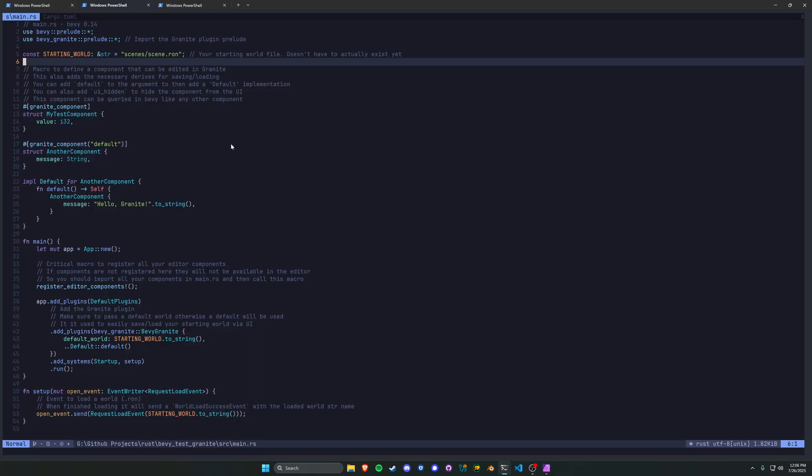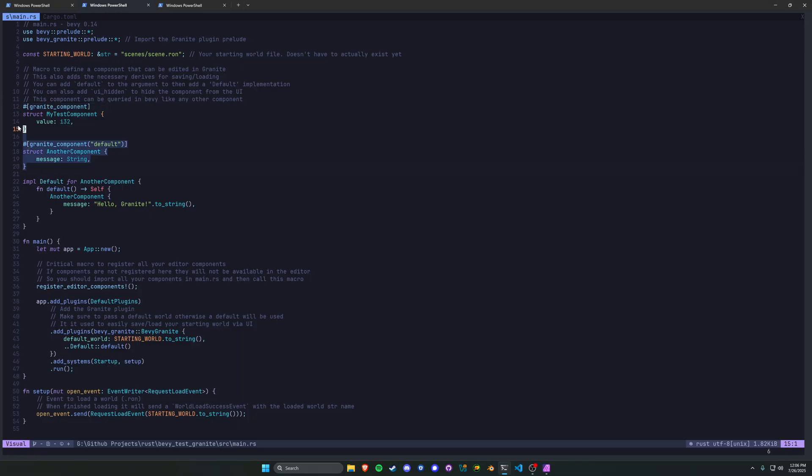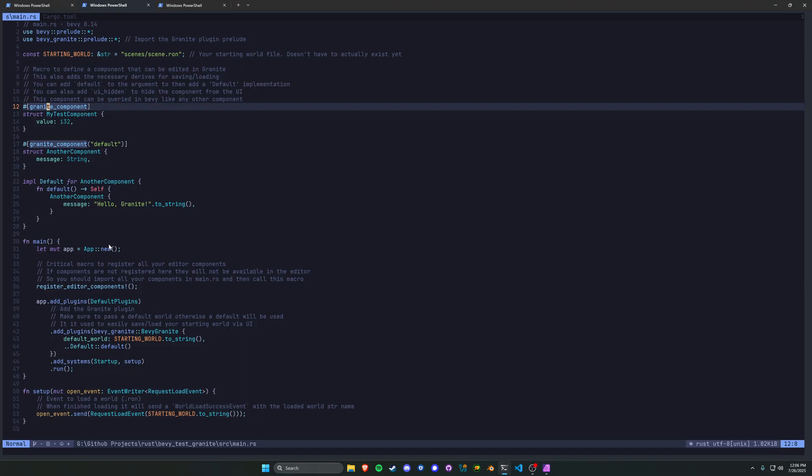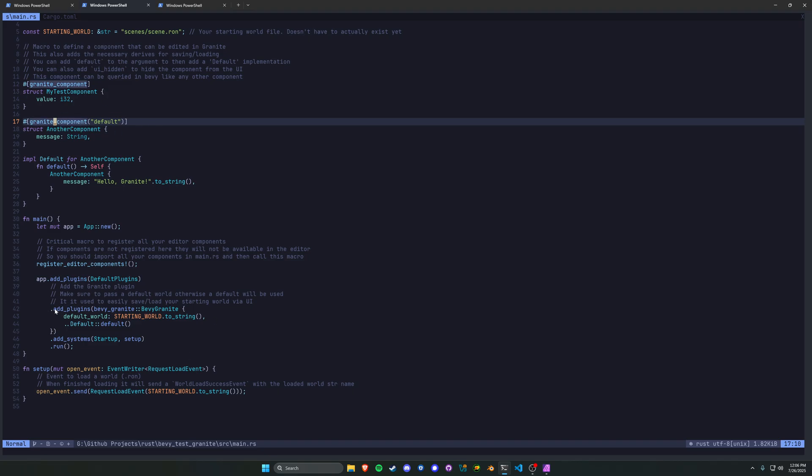This is how you're going to be able to utilize it. All you'll have to do is start with a prelude here and then give a granite component, which is just a struct where you want to edit the data or query for it. That granite component is just a macro. And then in your main, you're just going to register the editor components and add a plugin - the bevy granite plugin.